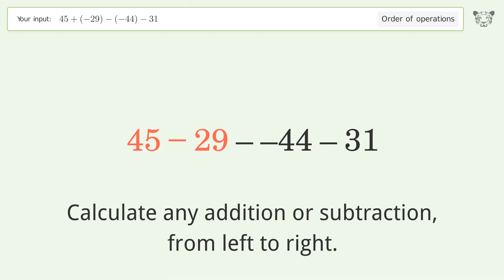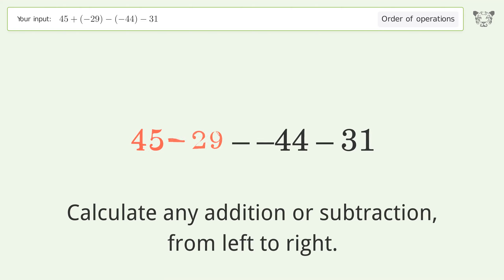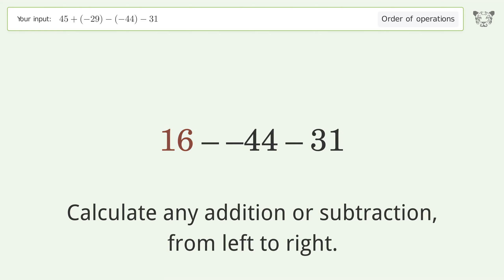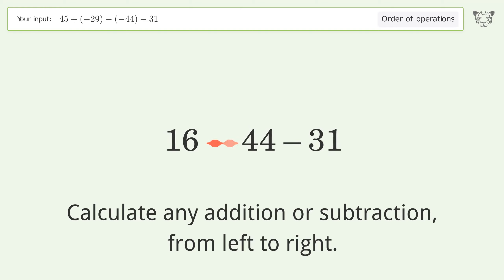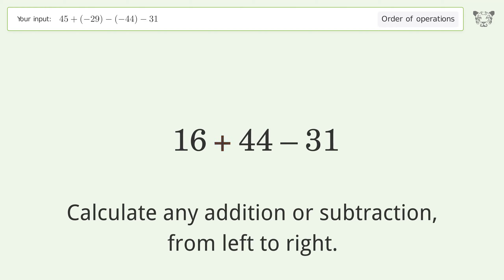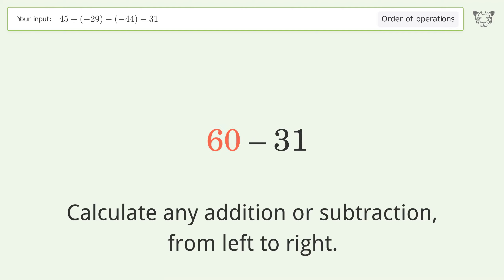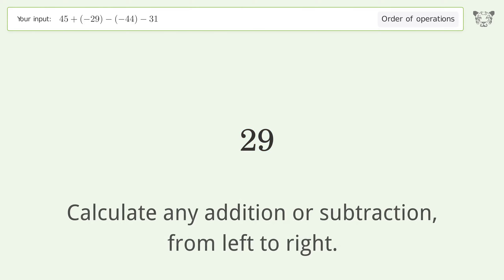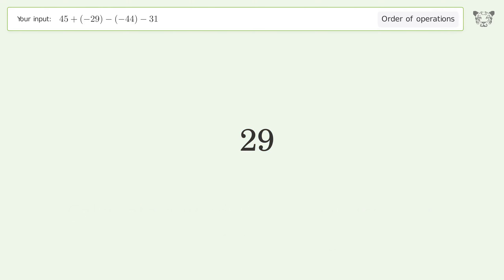45 minus 29 equals 16. Minus and minus make a plus, so 16 plus 44 equals 60. Then 60 minus 31 equals 29. And so the final result is 29.